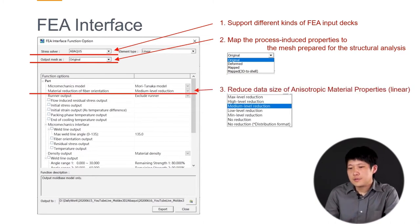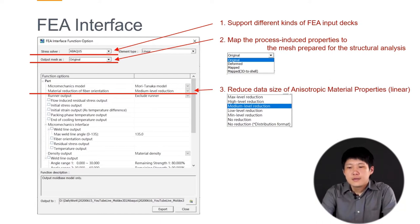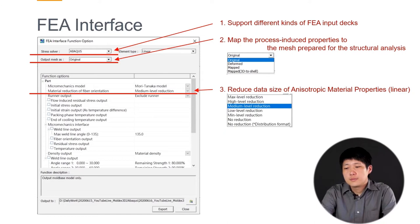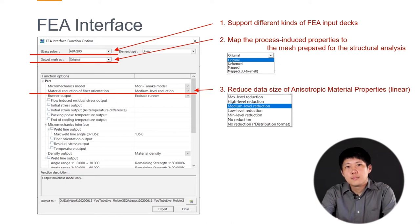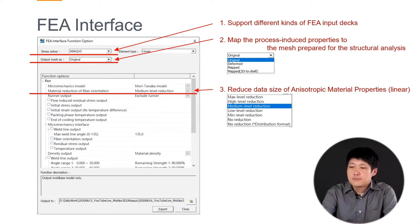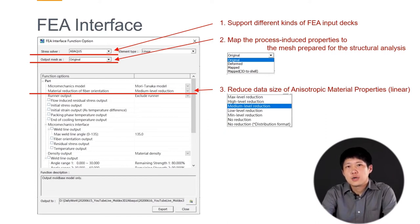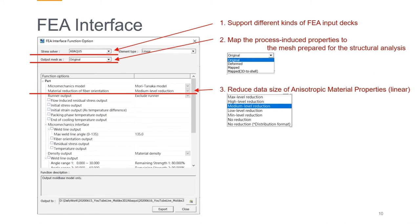The third option is called material reduction. The idea of material reduction is that if we choose a reinforcement material, it includes fiber, and the fiber orientation will also affect the material modulus. Moldex3D can export the anisotropic material properties, but these properties depend on each element, so it is a lot of data. This tool can help you reduce the file size. We can choose different levels of reduction — for example, the default one is called middle level.